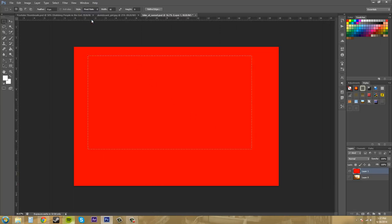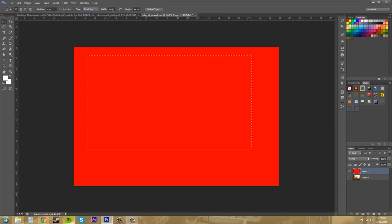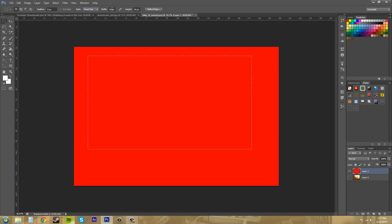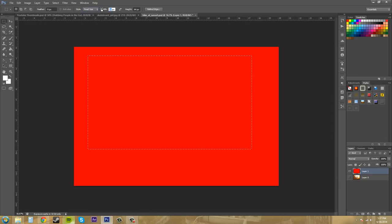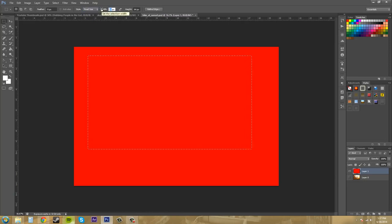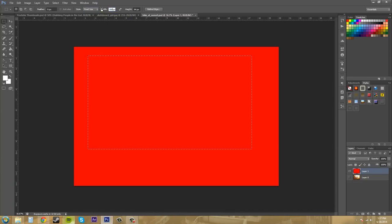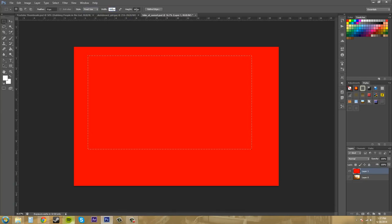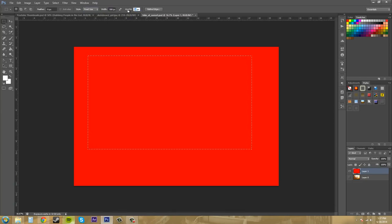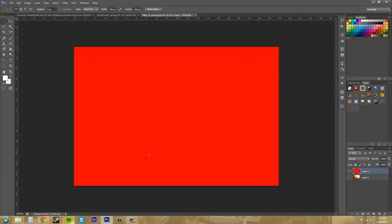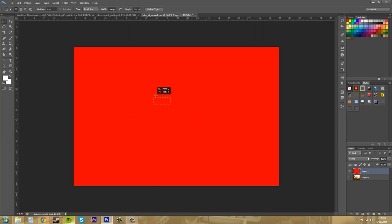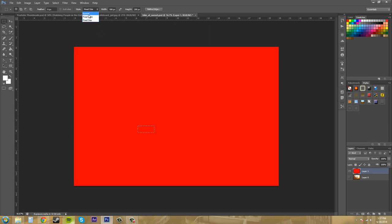And then we've got fixed size. Now you can make this, let's do 500 by 200, let's try that. And then I click and it creates a 500 by 200 pixel square. And I can't click and drag or anything like that because it's just a fixed size. So, go to normal.